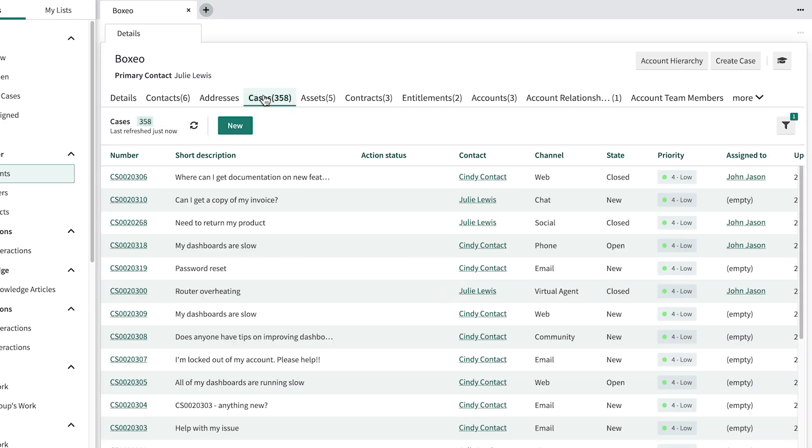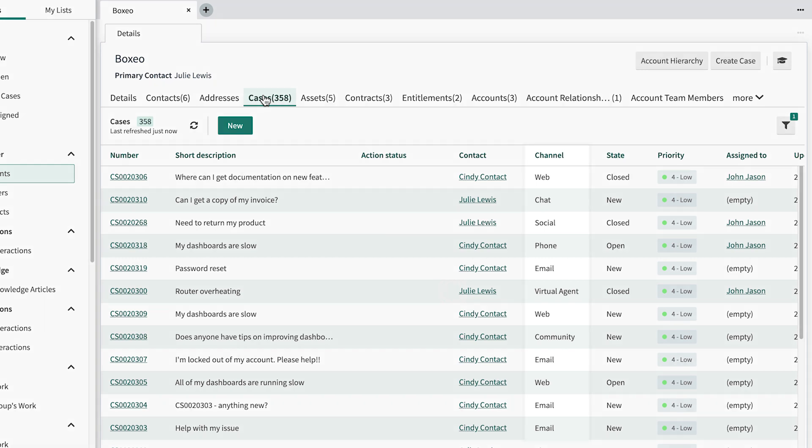This is where we can see all the cases the customer has opened. You can quickly see what support activity has occurred over time, and by what channels they've initiated cases.